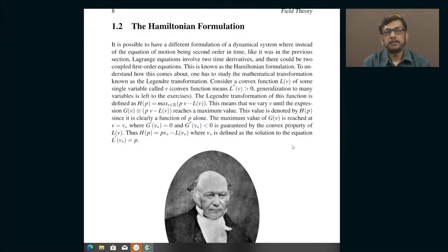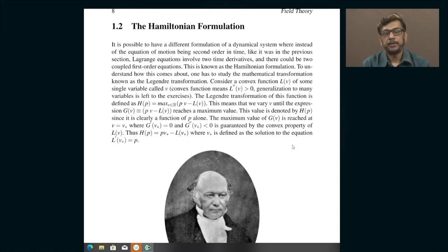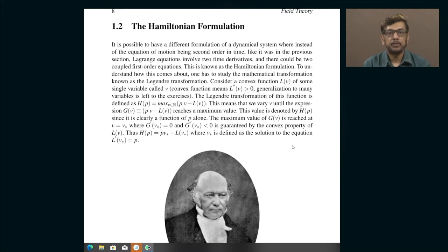In today's lecture I am going to discuss an alternative to the Lagrangian approach which we discussed in the earlier lecture. The Lagrangian approach to classical mechanics involves rewriting the vector form of Newton's second law in terms of quantities which are purely scalars, and these are called Lagrangians. The Lagrangian obeys a certain set of equations which are called the Euler-Lagrange equations.